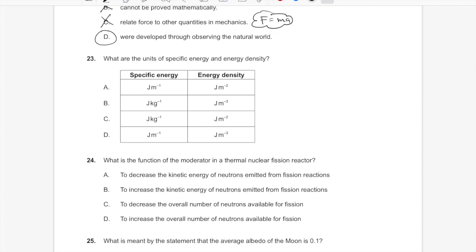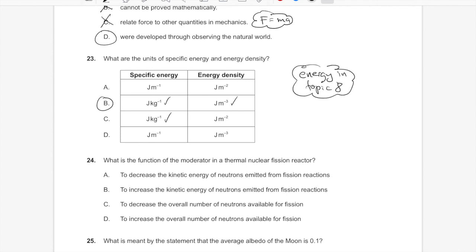Question 23: units of specific energy and energy density, Topic 8. Specific energy is energy per unit mass — joules per kilogram (J/kg), analogous to specific heat capacity. Energy density is energy per volume — joules per cubic meter (J/m³). Answer A.